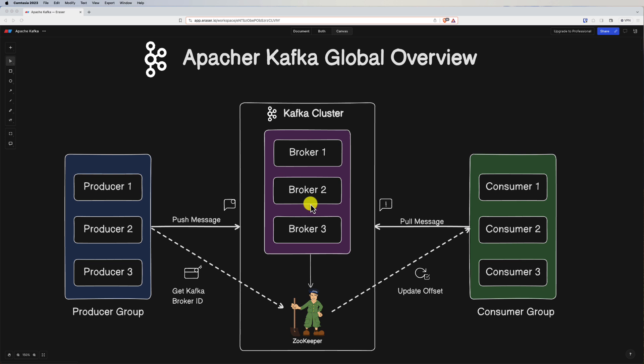Kafka comes with many advantages. First, it can scale horizontally by adding more brokers to the cluster, providing high throughput and low latency data processing. Then durability — messages in Kafka are persisted to disk, providing durability even in the event of node failures. It's also fault-tolerant, designed to continue operating seamlessly in the face of hardware or software failures. And it supports real-time processing, making it suitable for applications requiring low latency data delivery.